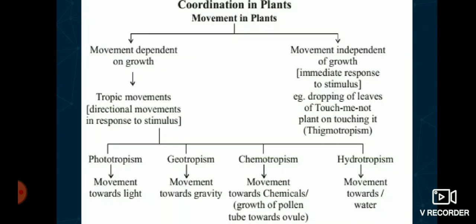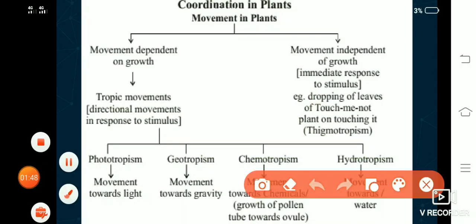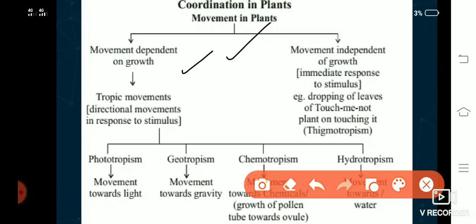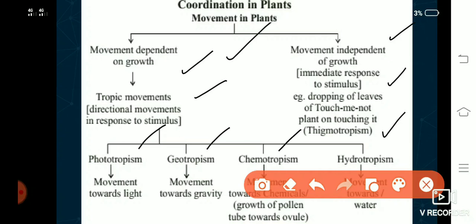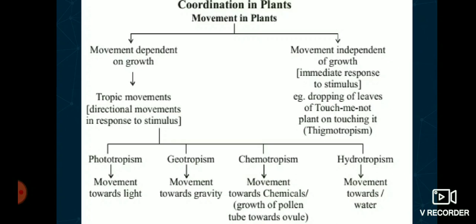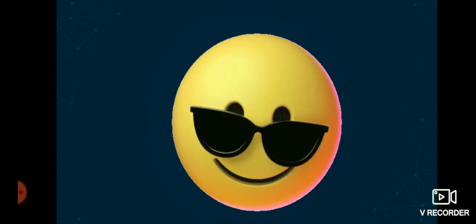Finally, a recap using a flowchart: movement in plants can be classified into two — growth dependent and growth independent. Growth independent means immediate response to stimulus, like the touch-me-not plant. Tropic movements are growth dependent: phototropism towards light, geotropism towards gravity, chemotropism towards chemicals, and hydrotropism towards water. With this, let me end the session and see you all in the next class. Thank you.